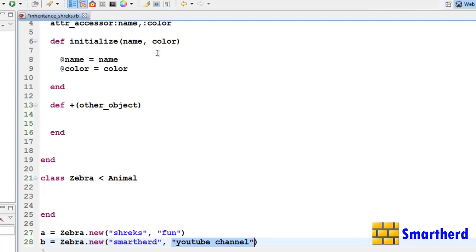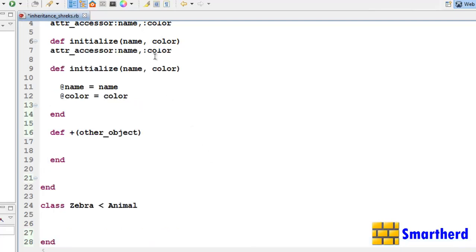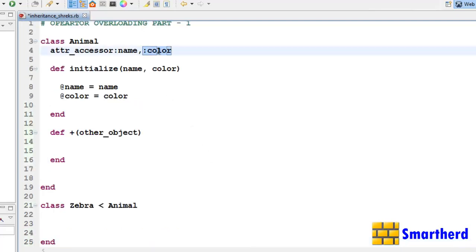Let's also add a trait attribute — let's say 'trait'.